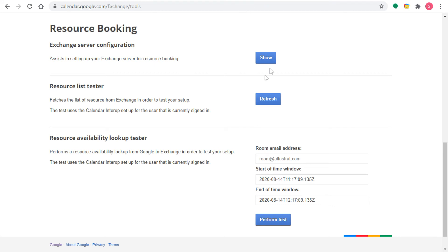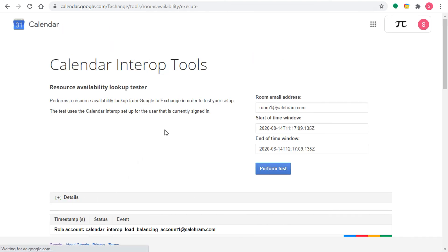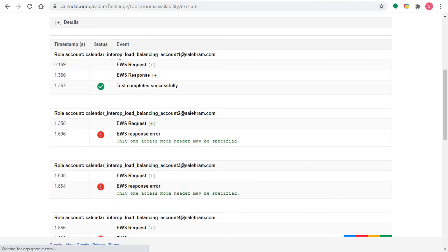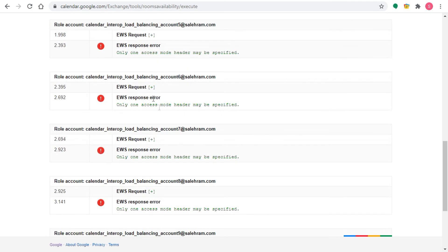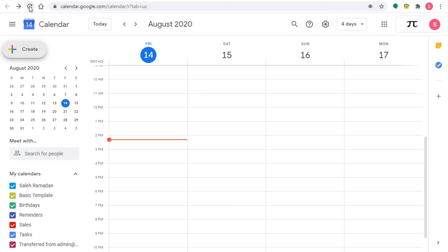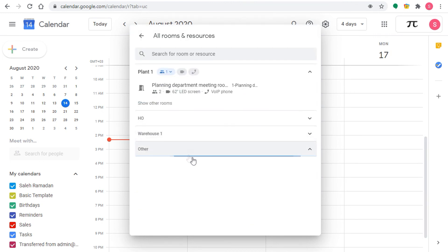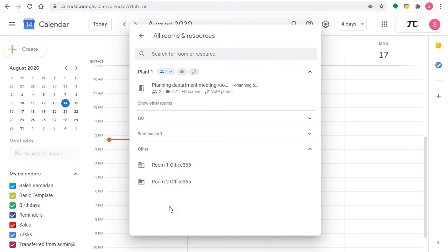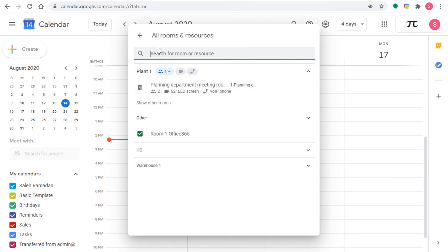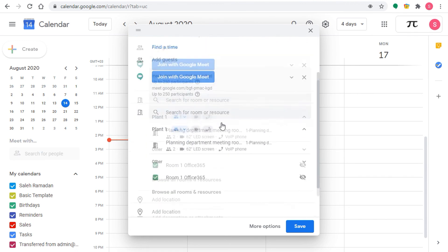We're basically done. I'll do one more test to confirm — testing Room 1 and clicking 'Perform Test.' You can see it's succeeding with the first account. Now our user can refresh their calendar. When I add a meeting and click on Rooms, I can see 'Others' appeared, and inside it are Room 1 and Room 2. We can now book the rooms. I'll add a title, 'Testing,' and click Save — and that's it.